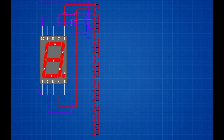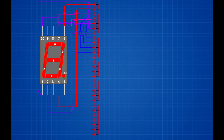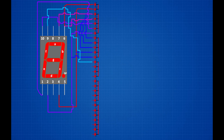8th zener diode positive pin connected on segment display 7th pin. 9th zener diode positive pin connected on segment display 6th pin. 10th zener diode positive pin connected on segment display 10th pin. 11th zener diode positive pin connected on segment display 4th pin. 12th zener diode positive pin connected on segment display 2nd pin. 13th zener diode positive pin connected on segment display 9th pin. 14th zener diode positive pin connected on segment display 10th pin. 15th zener diode positive pin connected on segment display 6th pin.